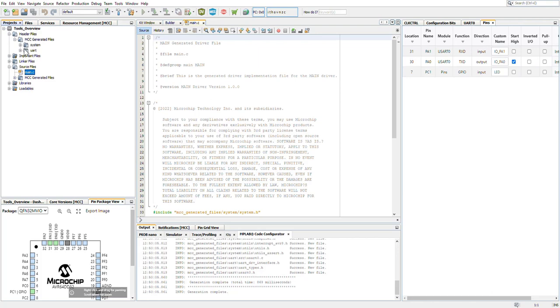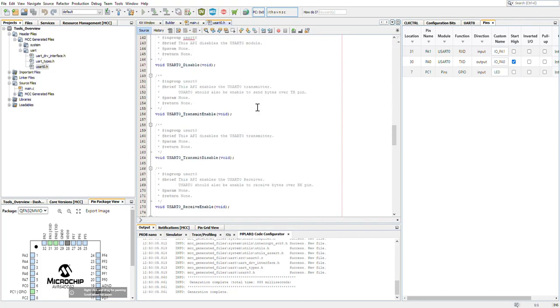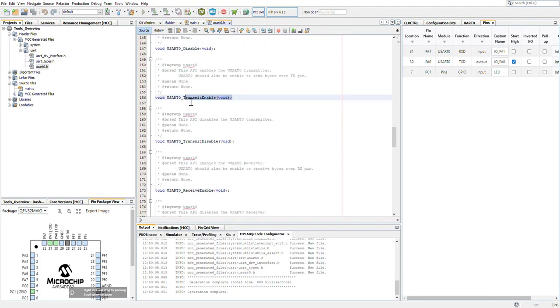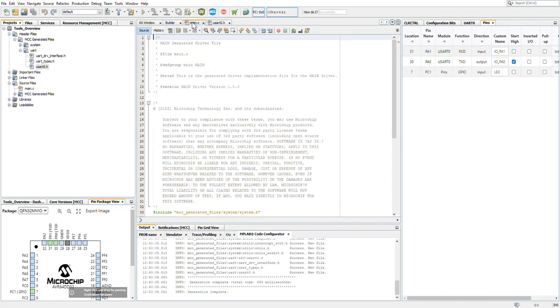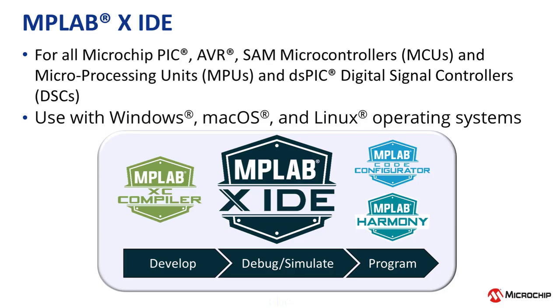However, you can still access that documentation directly from the configuration dropdown menus if you get stuck, or you want to learn more about the specific register you're working with. Once MCC has generated your application structure, you can continue developing your application in MPLAB X.